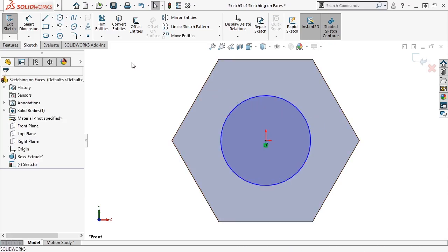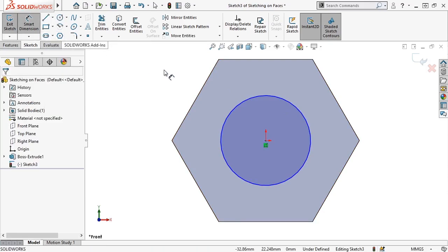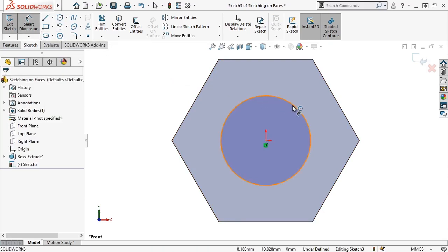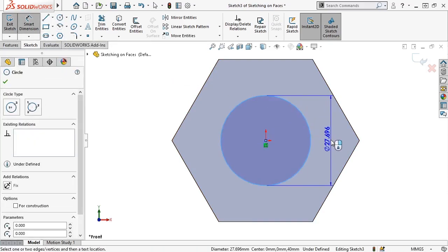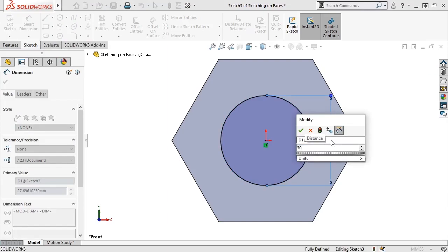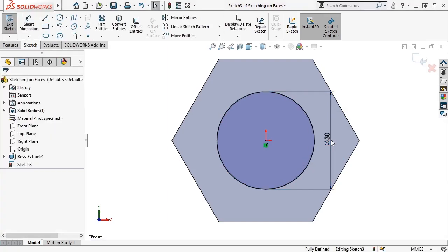I'll activate the Smart Dimension tool, select the circle, and give it a diameter of 30 mm. I'll press Enter to confirm the change, then hit Escape to exit the tool.